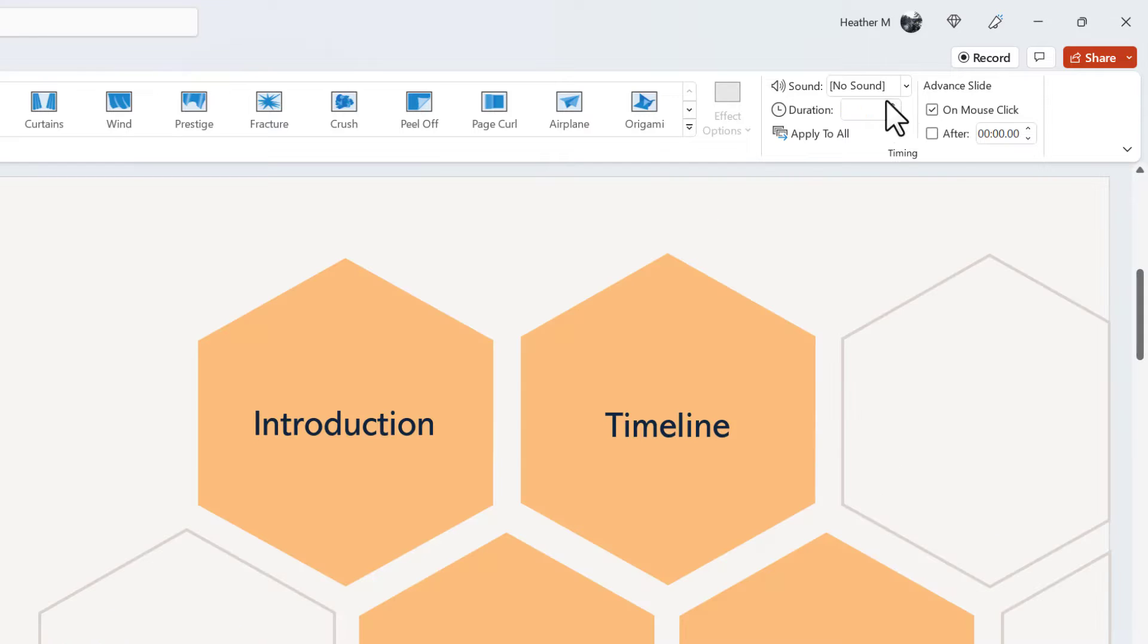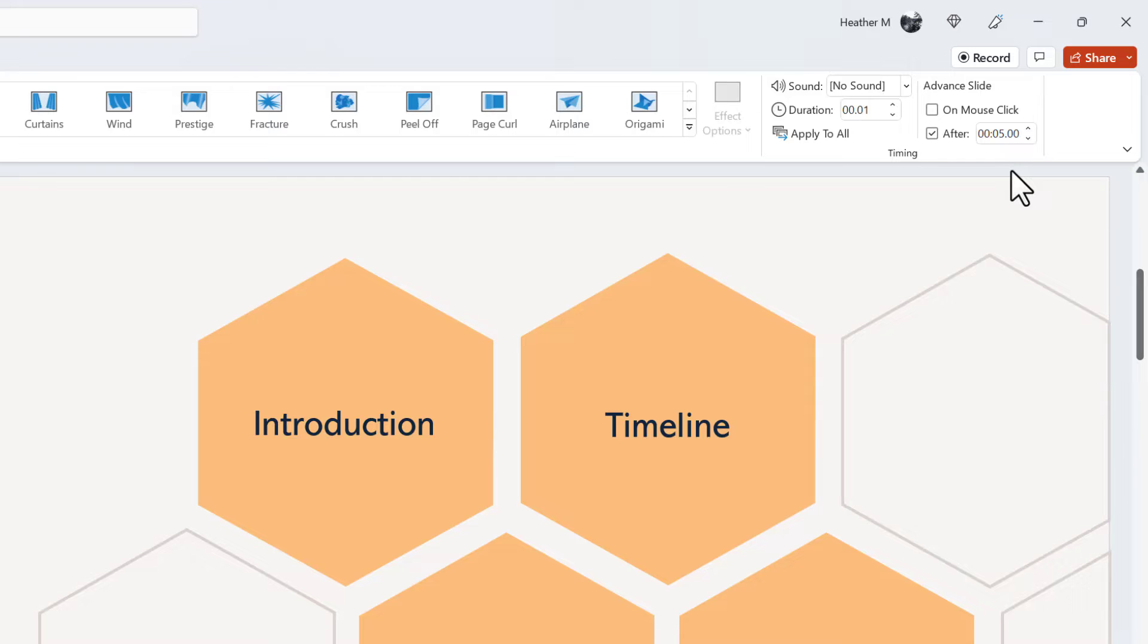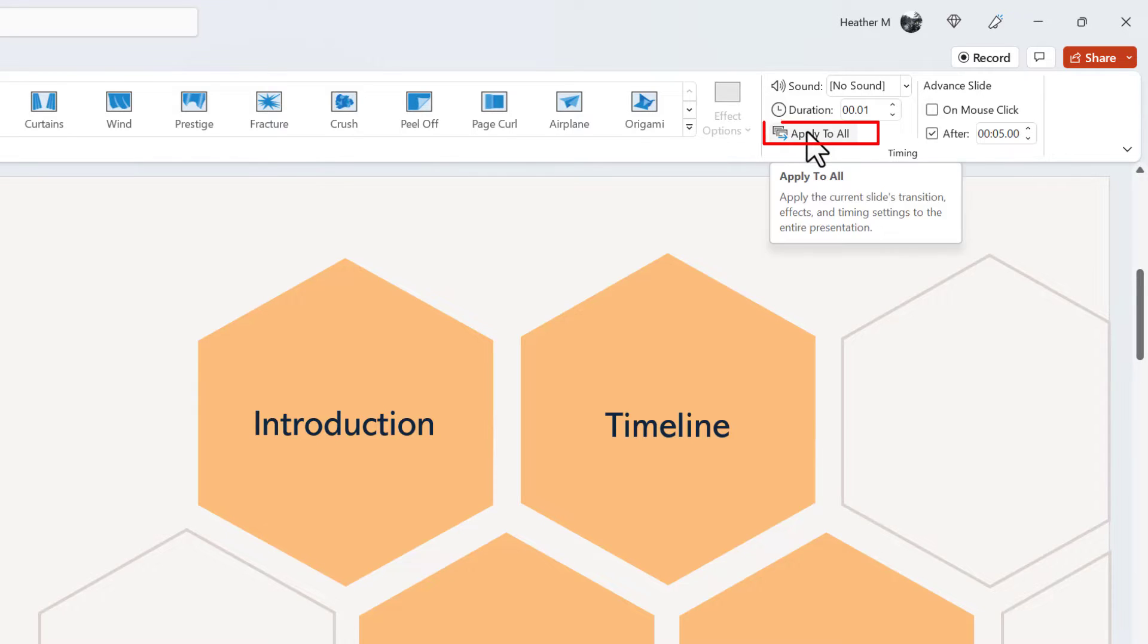Each slide can be set up with a different time, so I've clicked to the next slide and I can put in whatever time is appropriate. In this case, it's five seconds again. Now, if you have the same timing for every slide, you would go over and click Apply to All.